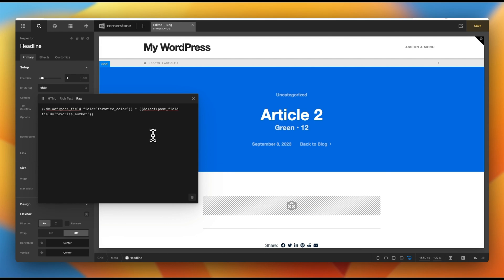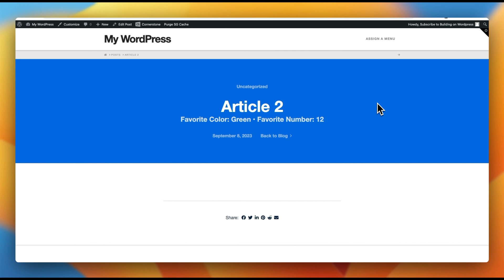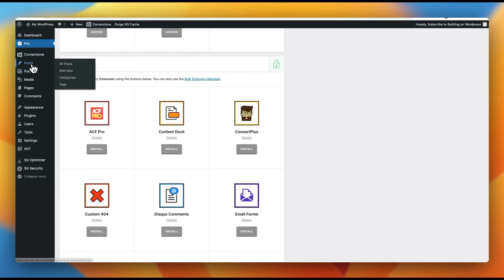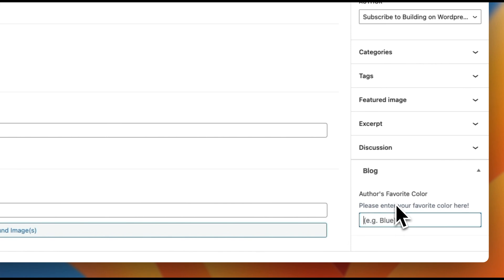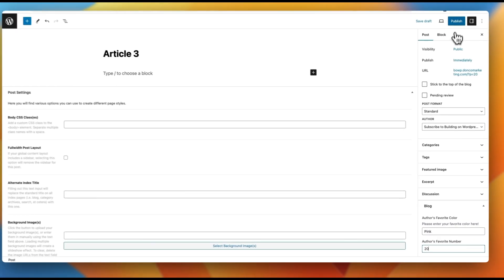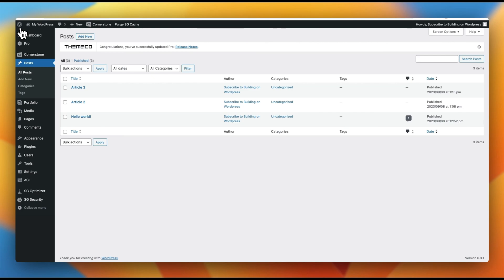So we have 'green' and '12'. Maybe we add labels like 'favorite color' and 'favorite number' for context. Let's save this and view on the front end — looking pretty good. The nice thing about meta fields is that they're dynamic. Every new post you create within your post type can have these meta fields associated with it. If we jump back into WordPress, add new, and create article three with favorite color 'pink' and favorite number '20,' then publish and view on the front end — it automatically pulls through pink and 20.